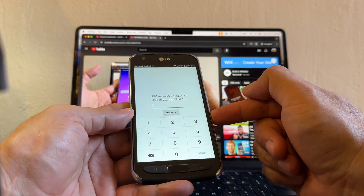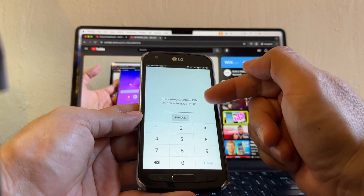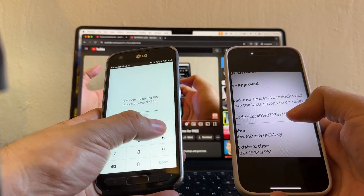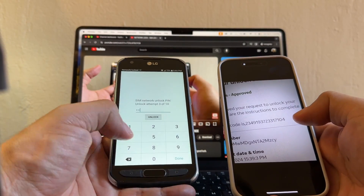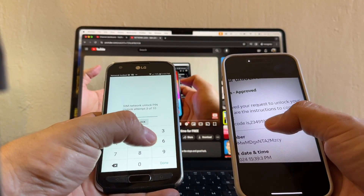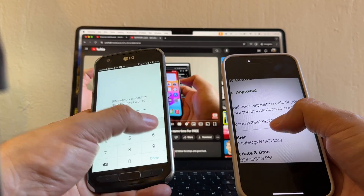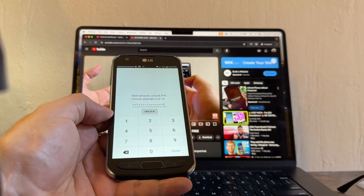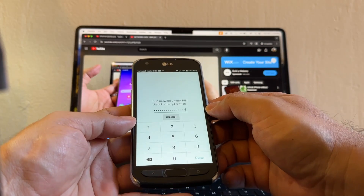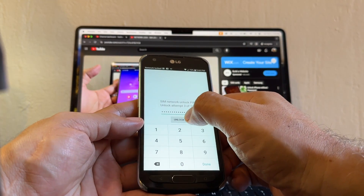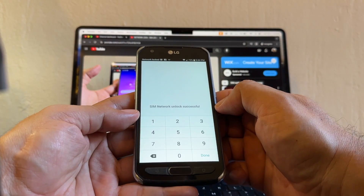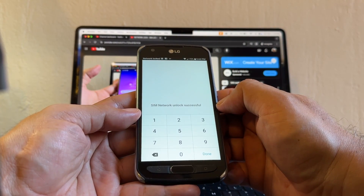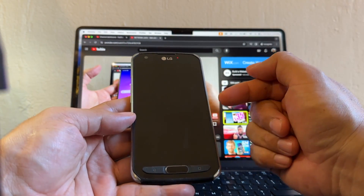Hard lock means it's always going to be locked to AT&T, so please be careful. Now we're going to enter the correct PIN: 23-49-19-372-33-17-104. We put the correct code, click Unlock — 'SIM network unlock successful.' That's what I want to see guys!